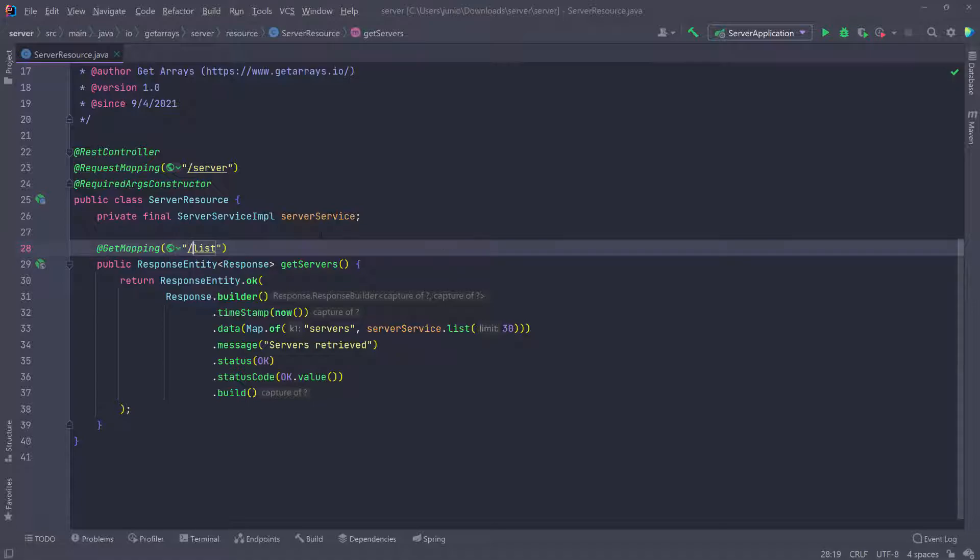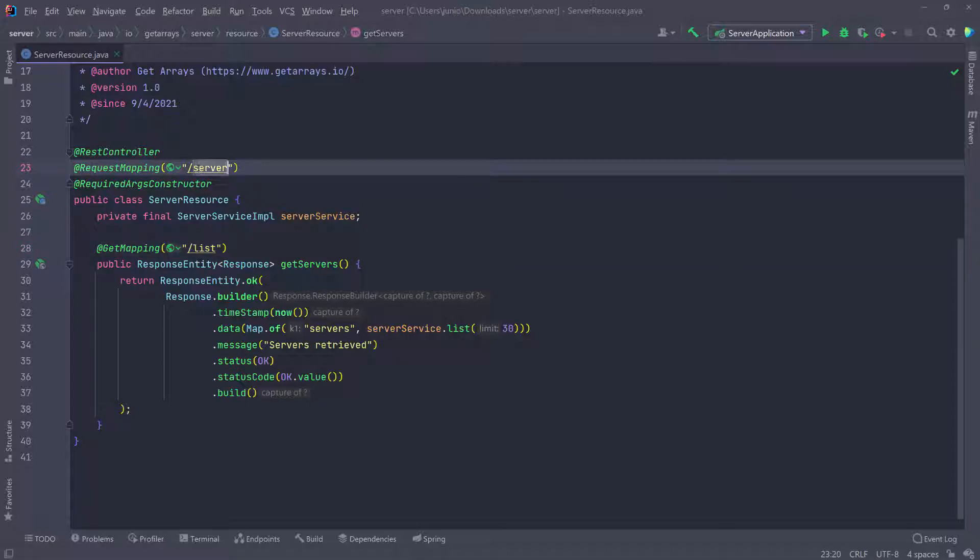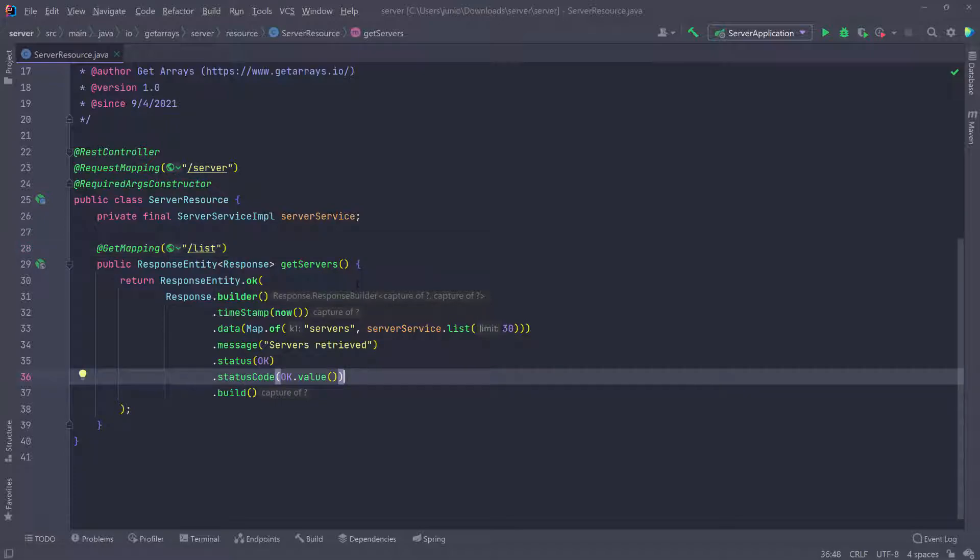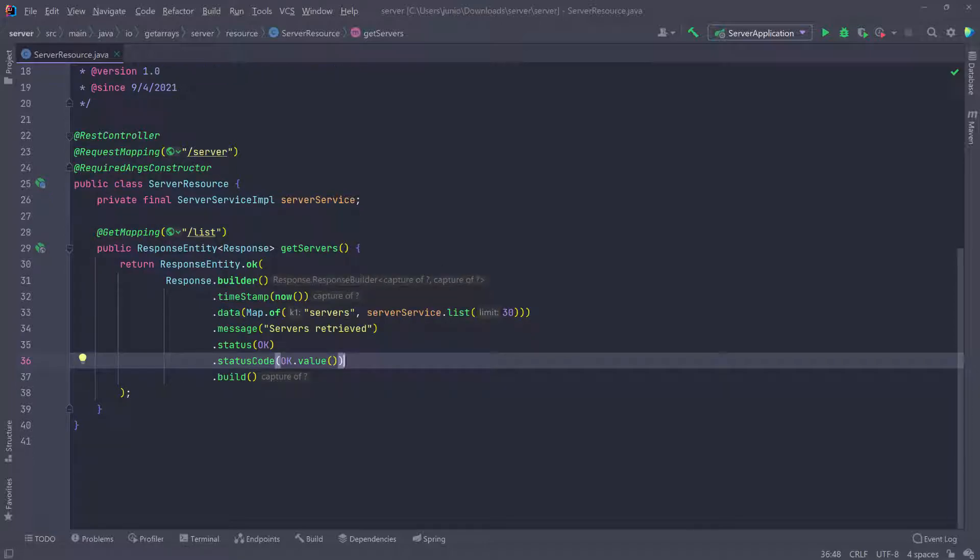When we start the application and go to the base path - localhost:8080/server/list - it should give us this response we're creating. As soon as we finish with this controller, we're going to test it. Let's continue with the other methods.